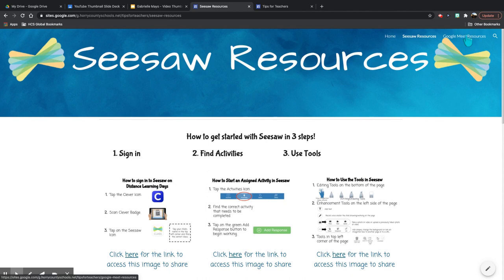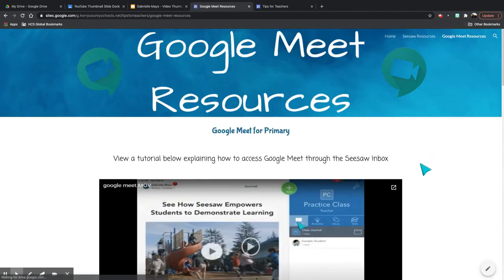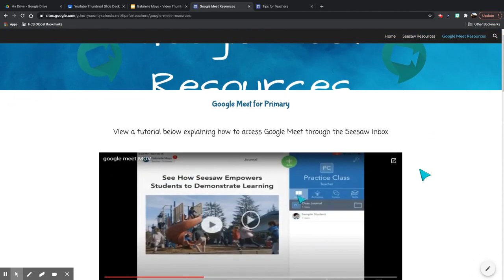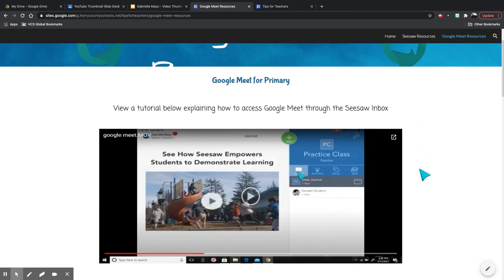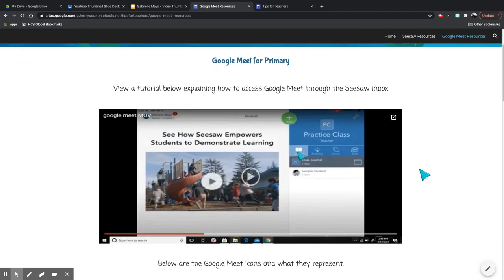Let's check out Google Meet. Here is a tutorial of how to access Google Meet through the Seesaw inbox.